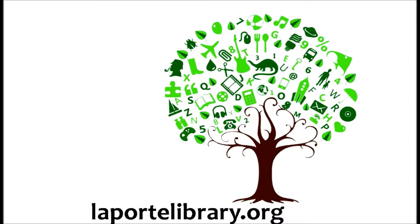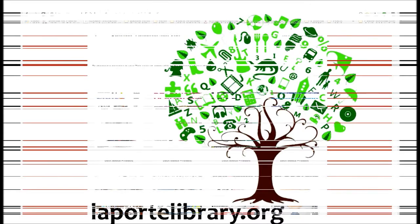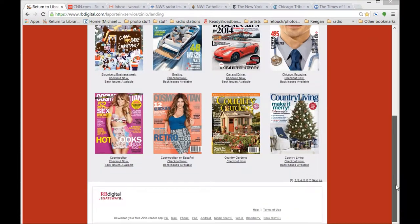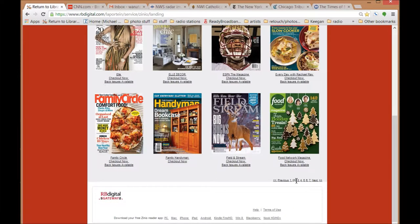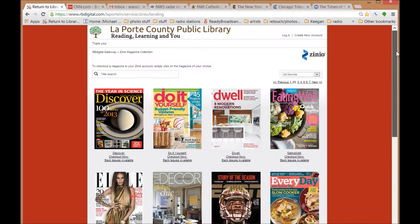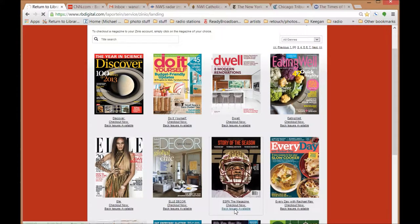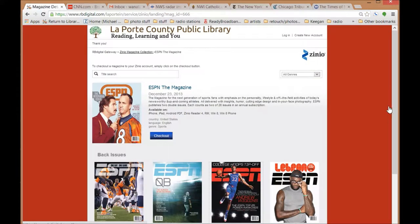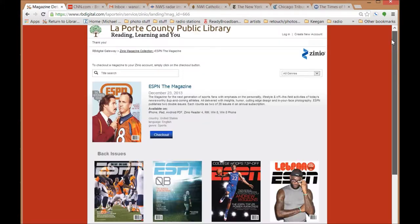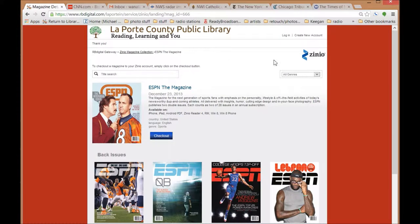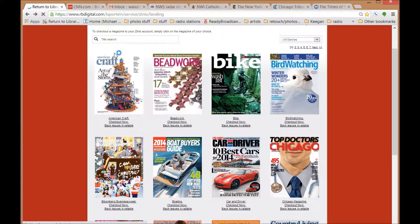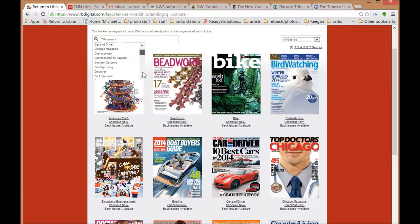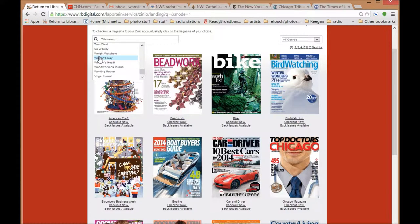The Laporte Library now offers Zinio downloadable magazines. You can check out current issues or back issues are available also. You can search the magazine selection by name or by genre.